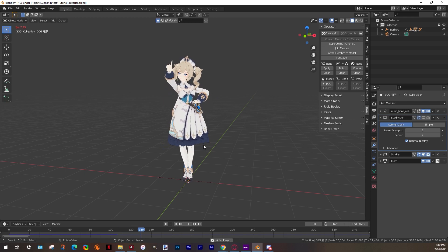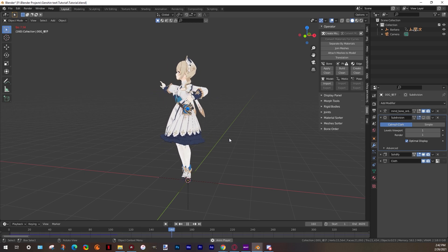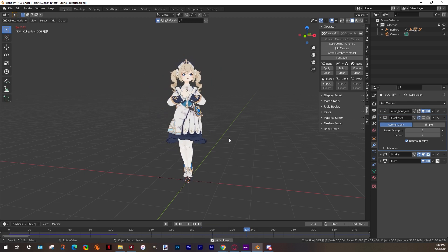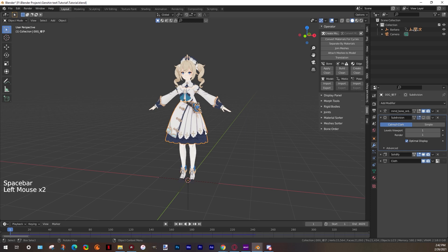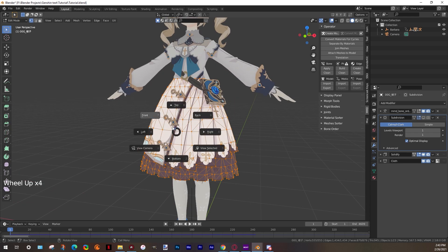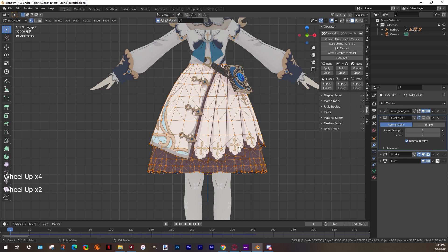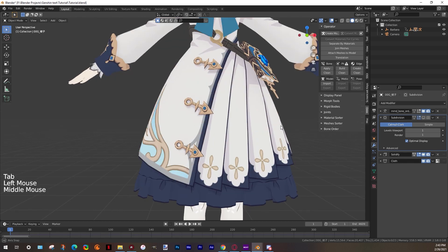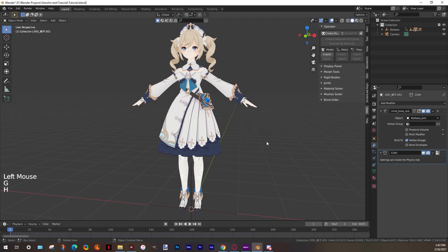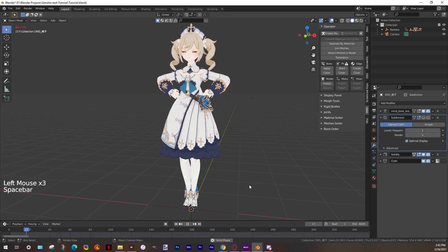I don't like how the bottom looks, so I'm gonna change the geometry of my mesh. To do that, we select our model and change to edit mode. Then press A to select all points and press Alt J. Doing this, we delete some extra edges we don't need. I'm gonna delete this part because I don't want them. Let's see how it looks now — looks nice.